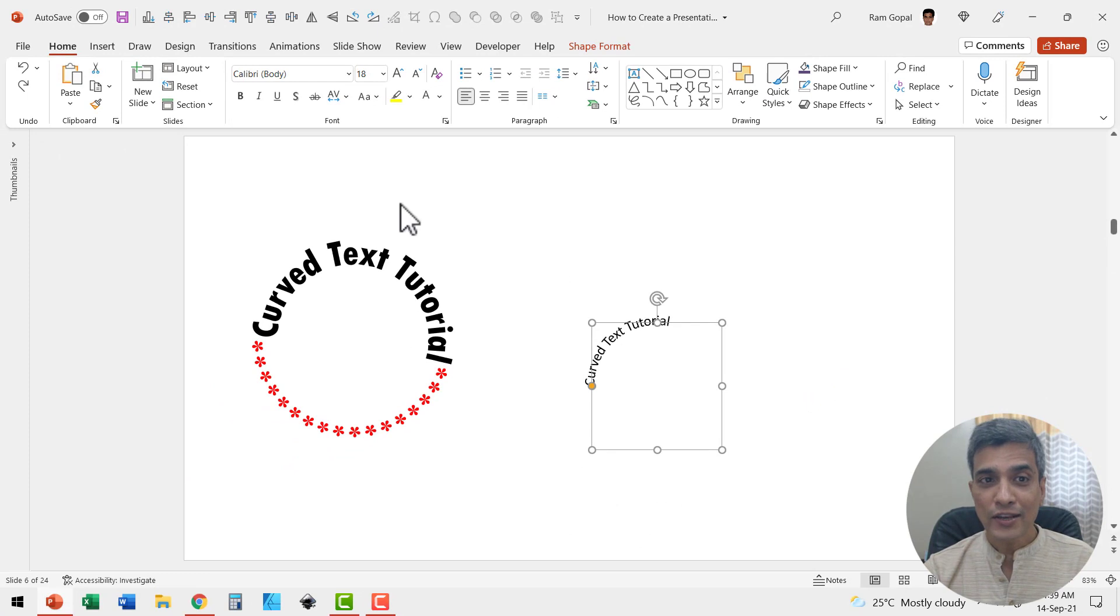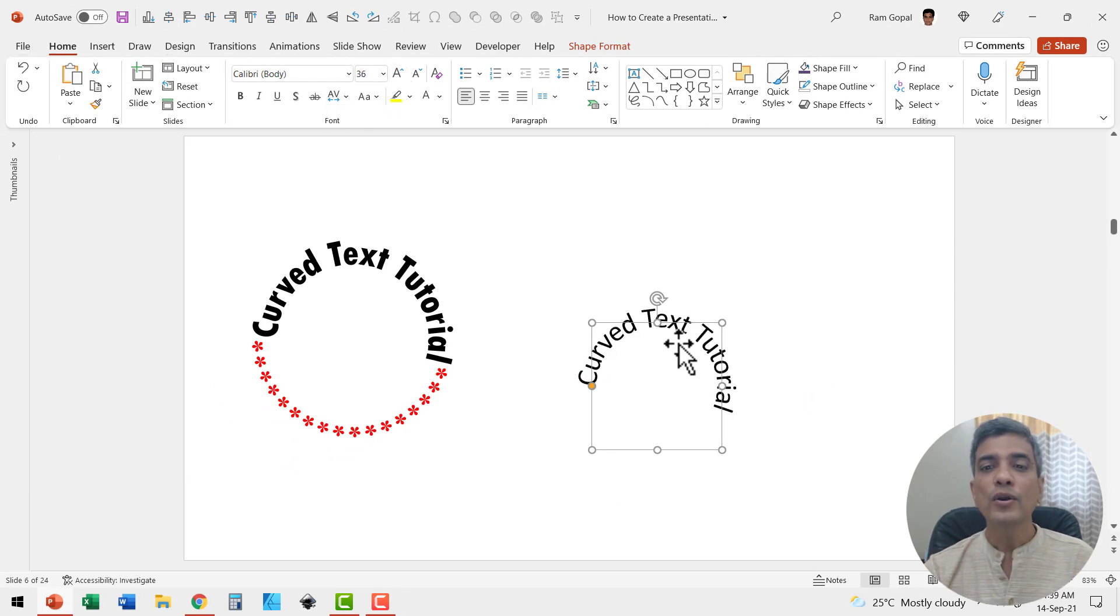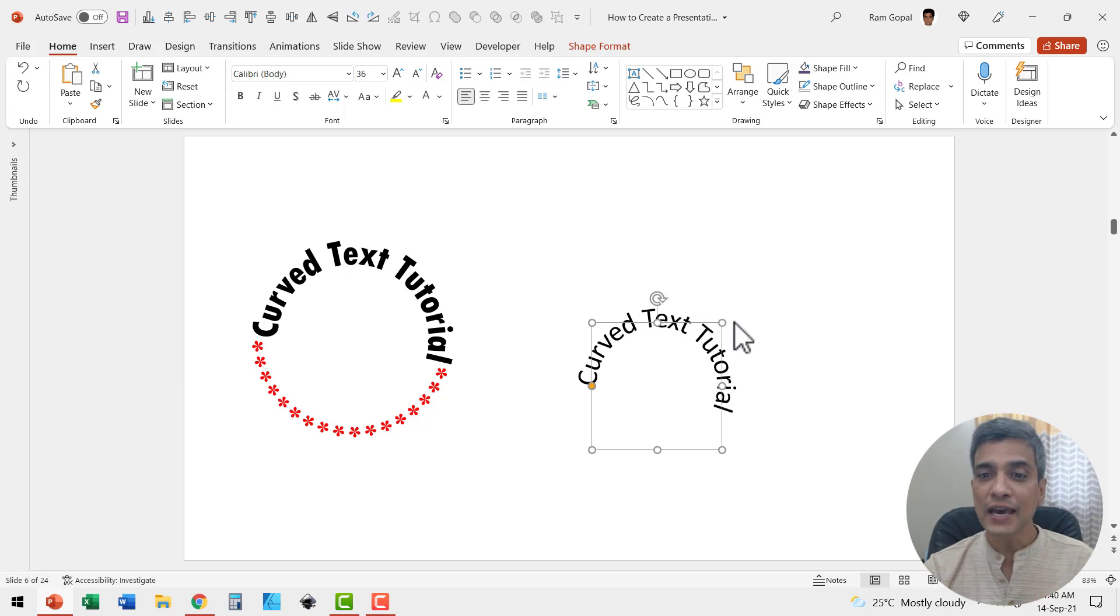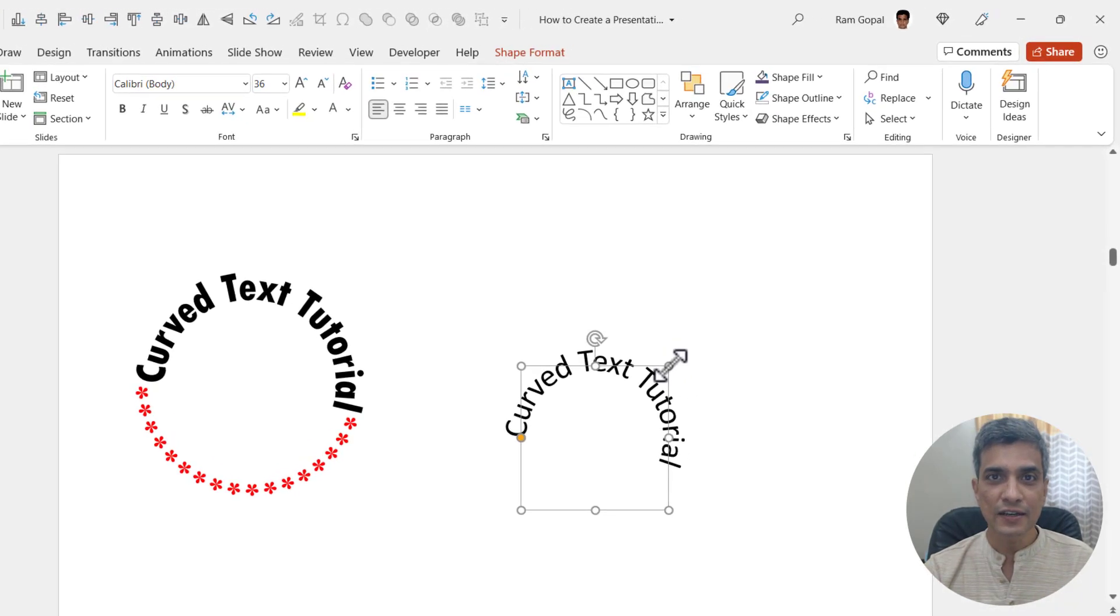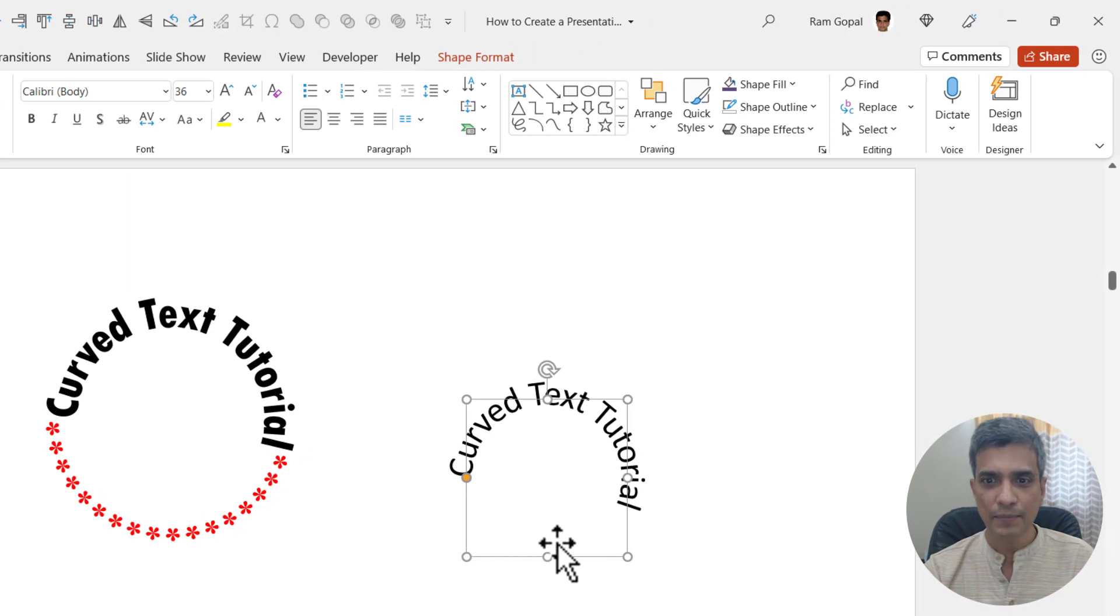Now increase the font size by going to Home and using this option here. You can always reduce the size of the circle to make sure that the text snugly fits into a circular shape.